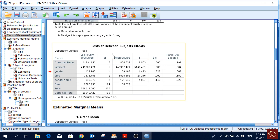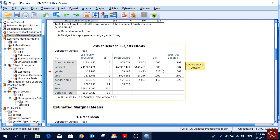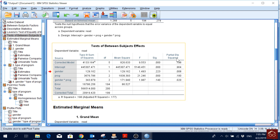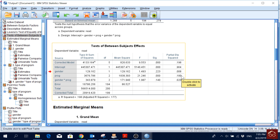Here are the main results — Tests of Between-Subjects Effects. Looking at gender, the p-value is above 0.05, so gender does not have a significant effect. Program type does have a significant effect. The interaction term of gender and program together does not have a significant effect on reading score. From partial eta squared: gender alone explains 0.8% of variation, program type explains 18%, and the interaction term explains about 2% — program type alone explains the highest percentage of variation.